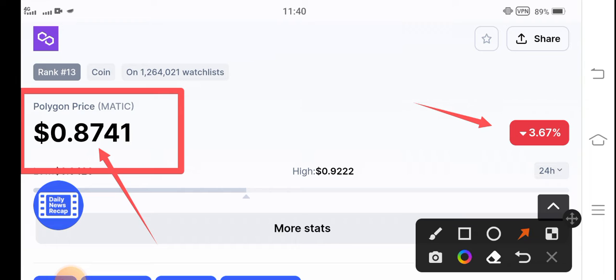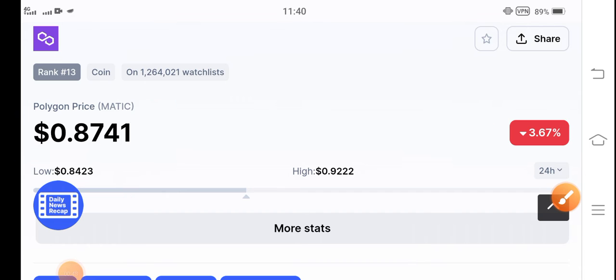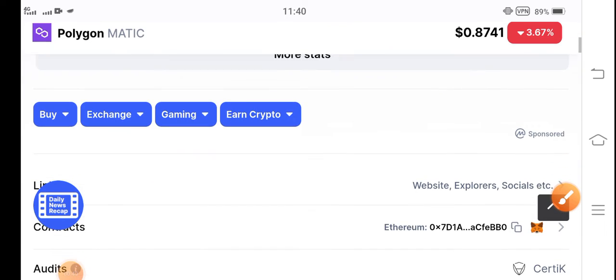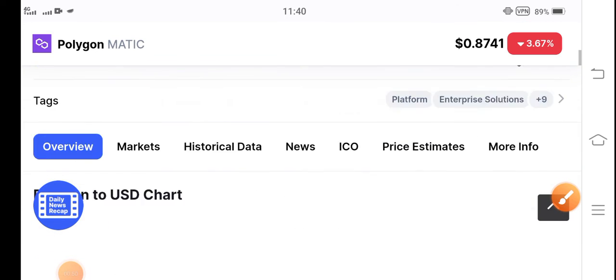The Polygon price jumped and dropped in the last 24 hours, which is really bad news. A lot of people are making a big mistake by deciding to sell Polygon coin due to this jump, but they don't know that it is a temporary jump.